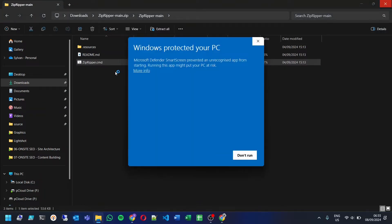If you see a Microsoft Defender smart screen warning, no need to worry. Just click on more info, then select run anyway.